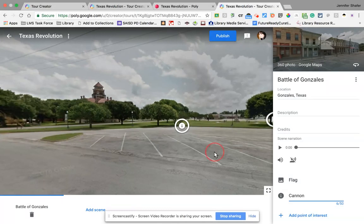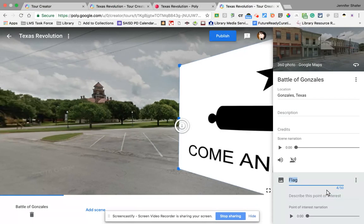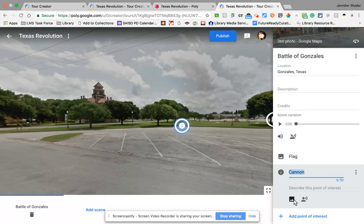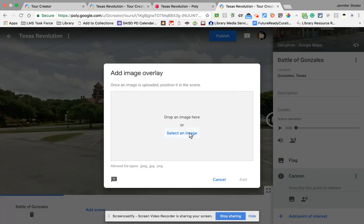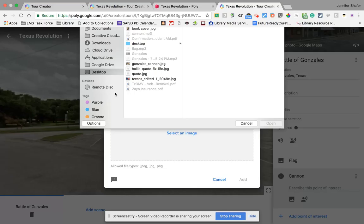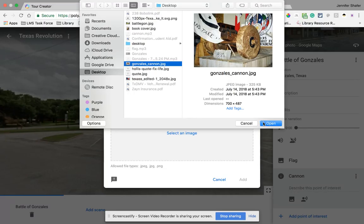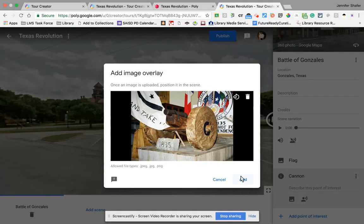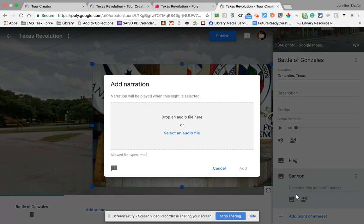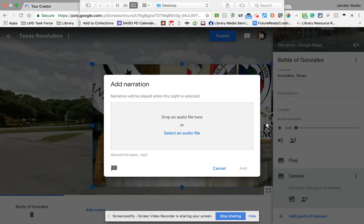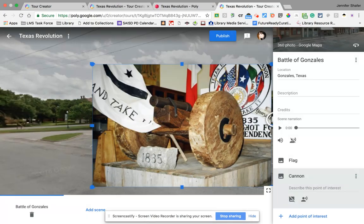Once I've typed in the name of my point of interest, I'm going to be able to add some information about it. I'm going to add a picture like I did with the flag — there's a picture of the cannon, I'm going to add that. And then I'm going to also add an audio file that I had recorded about the cannon as well.